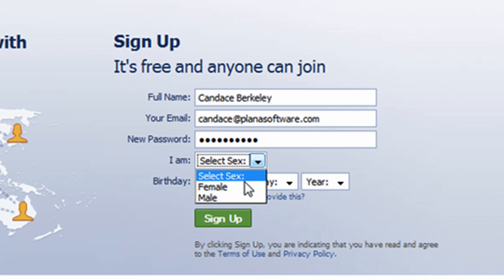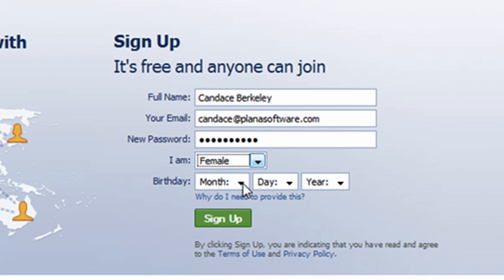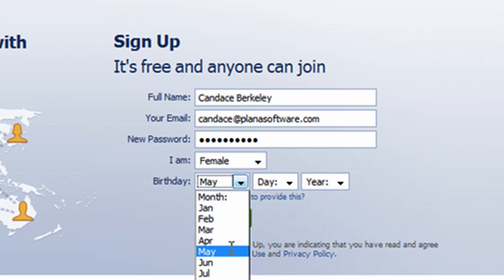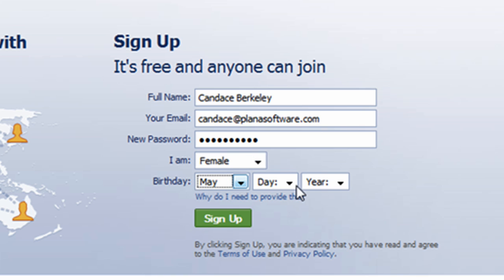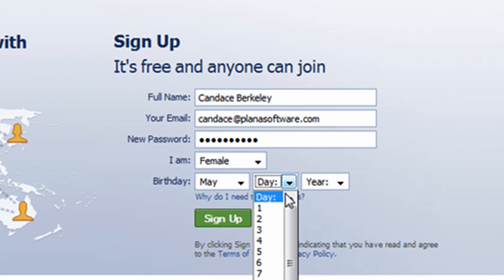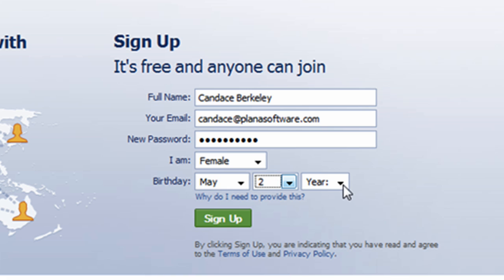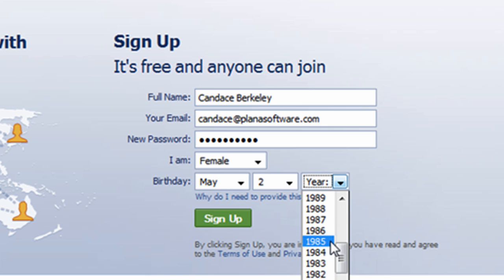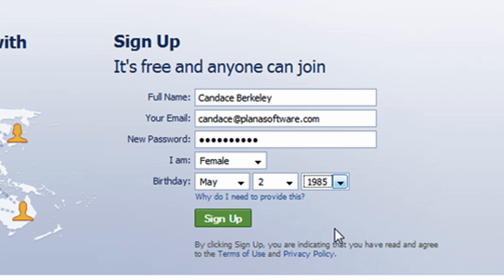I will select female as her gender. Candice's birthday is May 2nd, we'll pick 2nd, and the year is 1985.